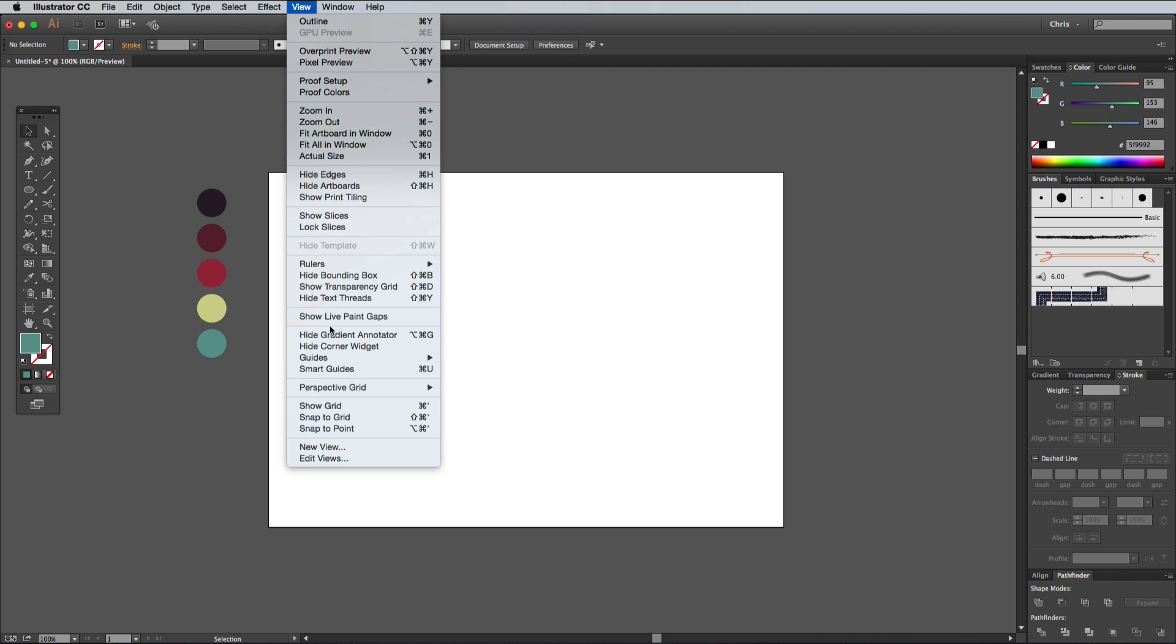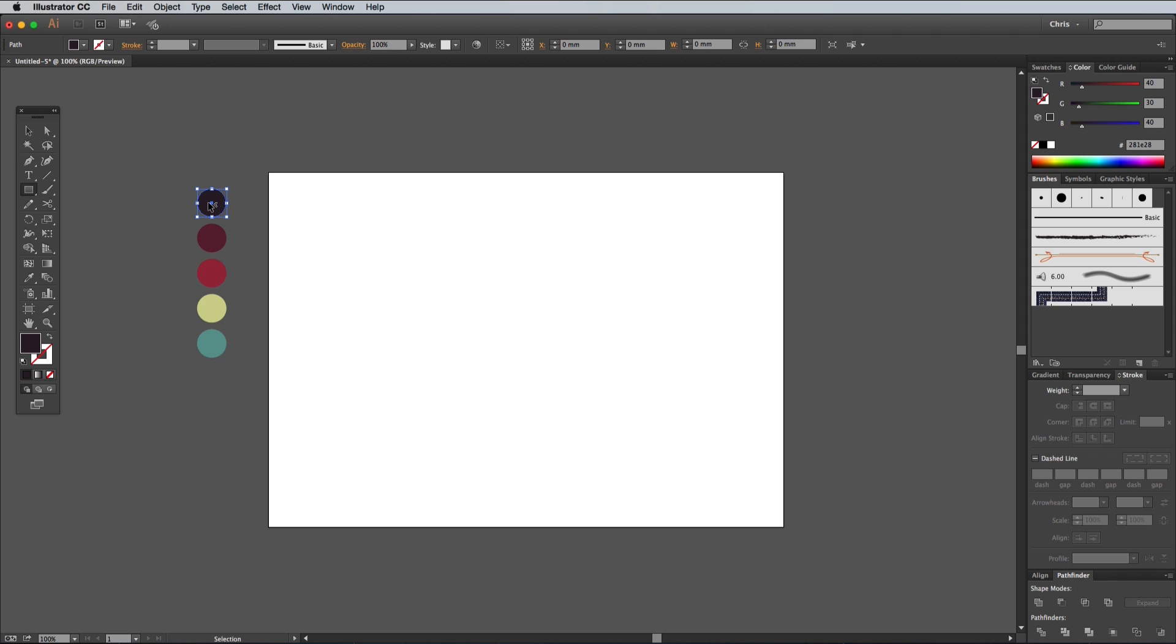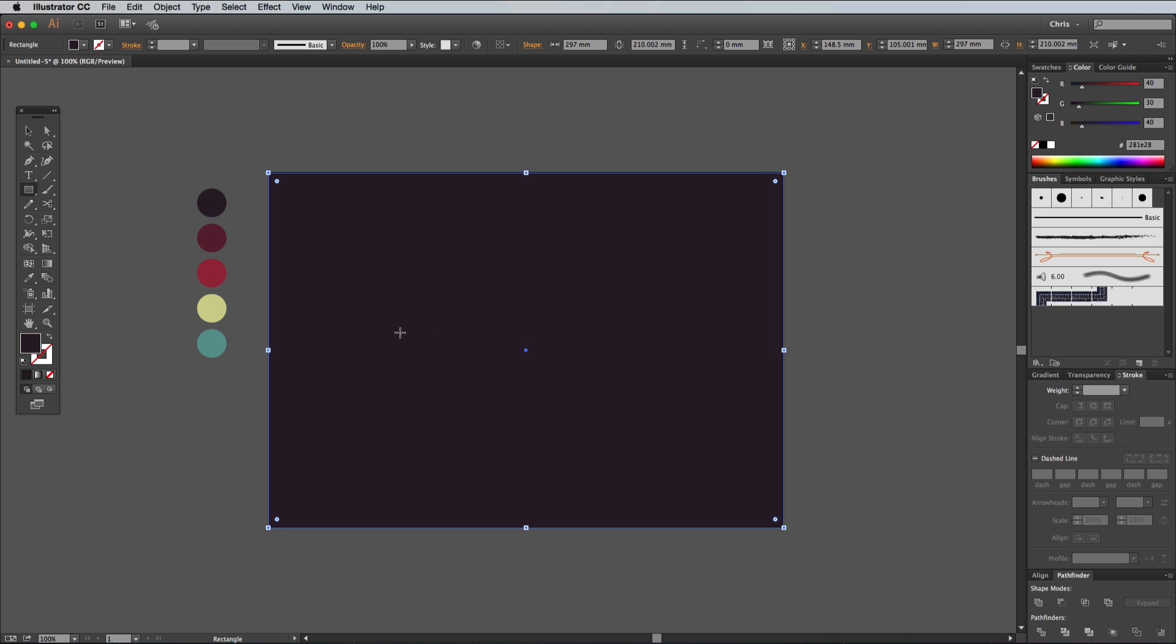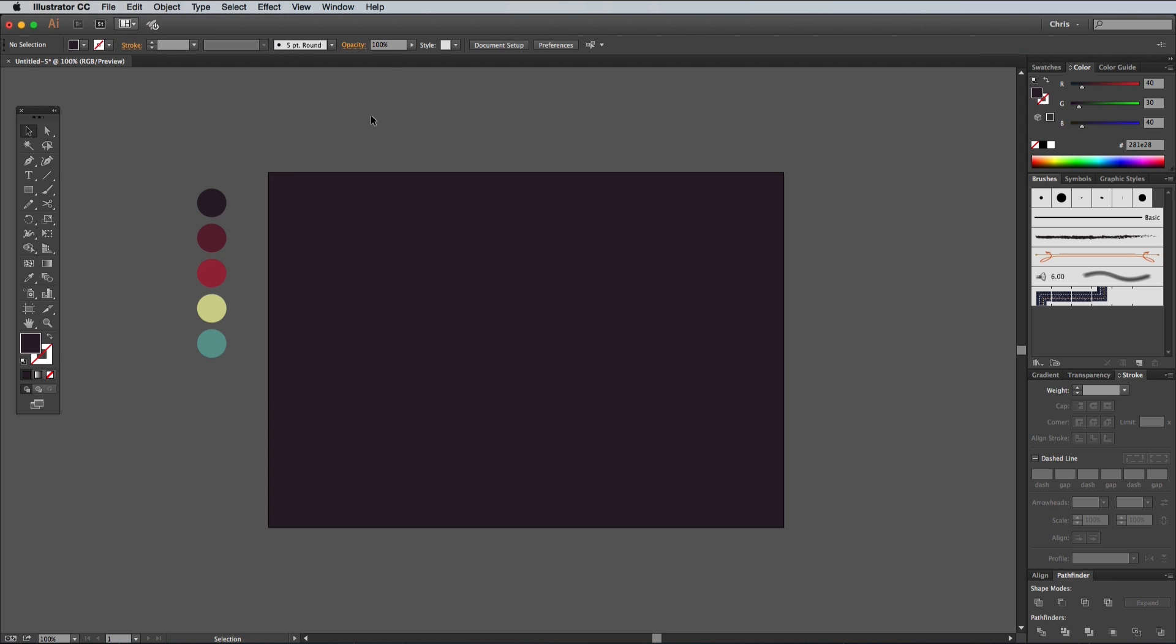Go to View and turn on Smart Guides, then select the Rectangle tool. Hold CMD to temporarily switch to the Selection tool in order to click the first circle, which loads its fill colour so it's ready to use with the Rectangle tool. Use the Smart Guides to snap to the corner of the artboard, then drag out a large rectangle to cover the whole area. Press CMD and 2 or go to Object Lock Selection, so you don't accidentally move this element out of place.